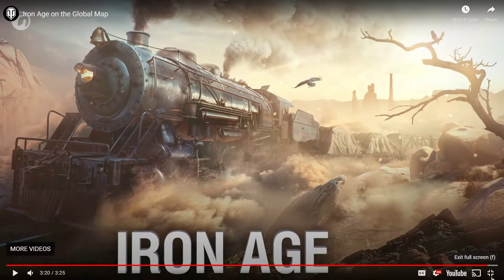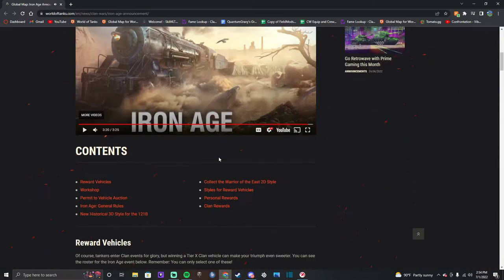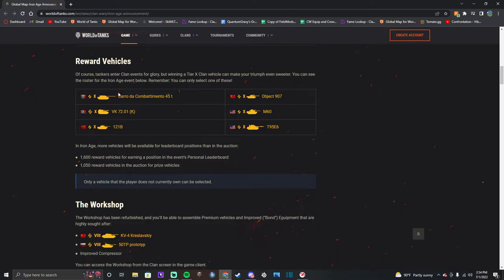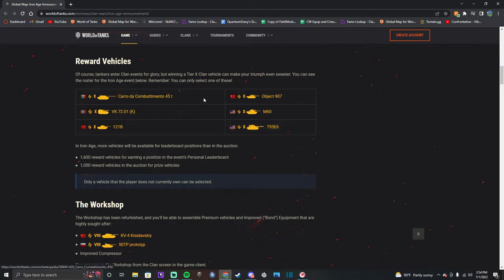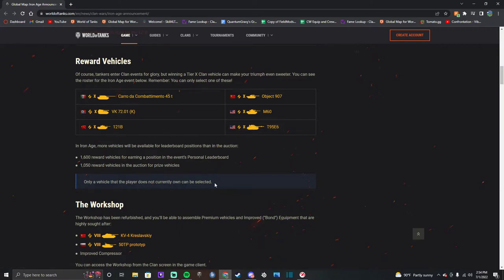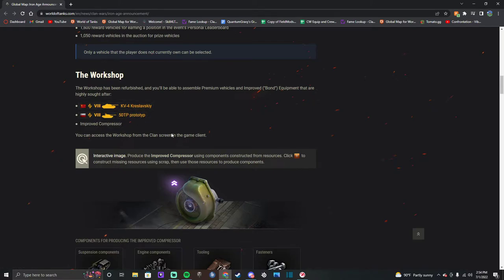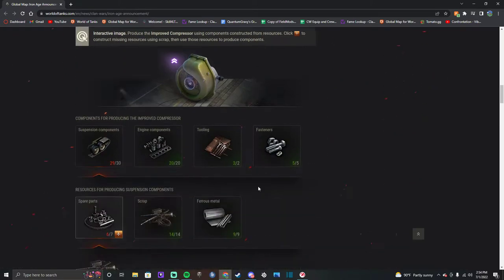This is so dumb. Okay, so these are your reward vehicles - no Chieftain, but you can get a 907, you can get a VKK, you can get a Carro. All the other ones you can get from the bond store except for the T95E6 I guess. The Kreslavskiy, the Prototype - yeah, that's cool.